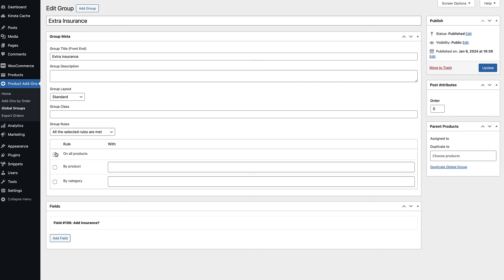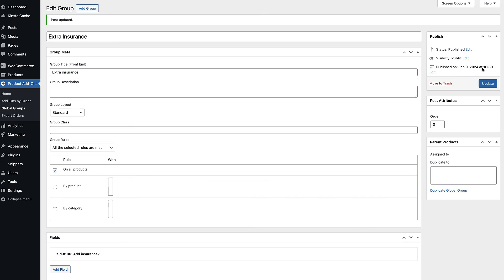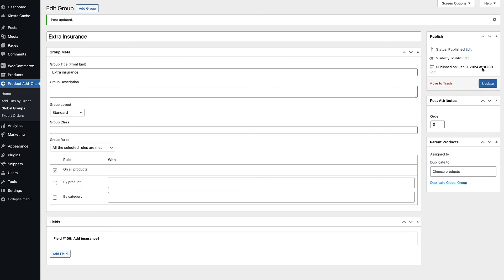You can choose all products, specific products, or all products by category.